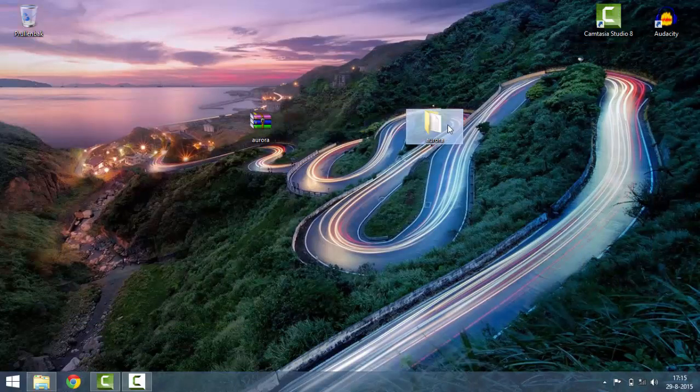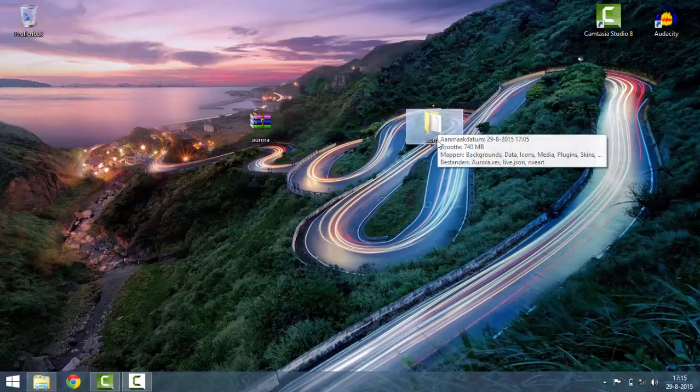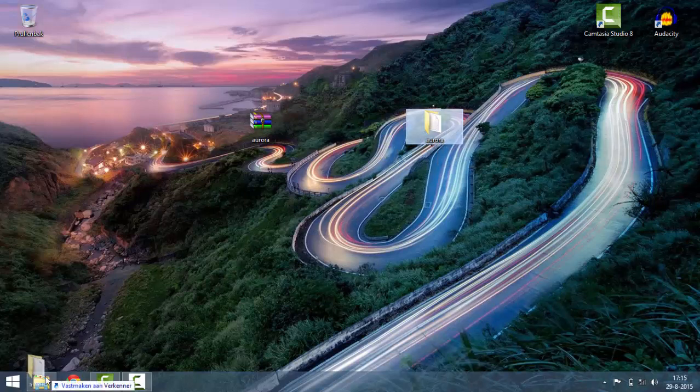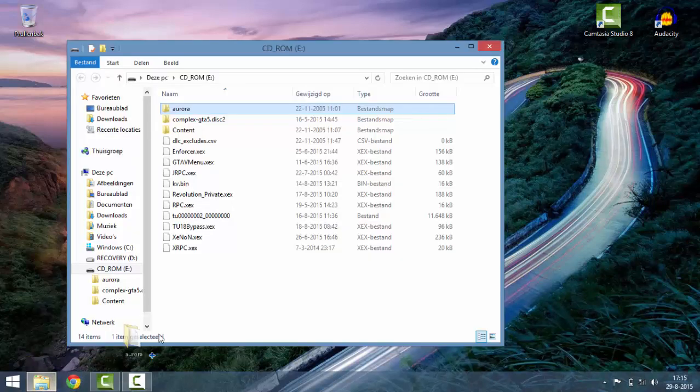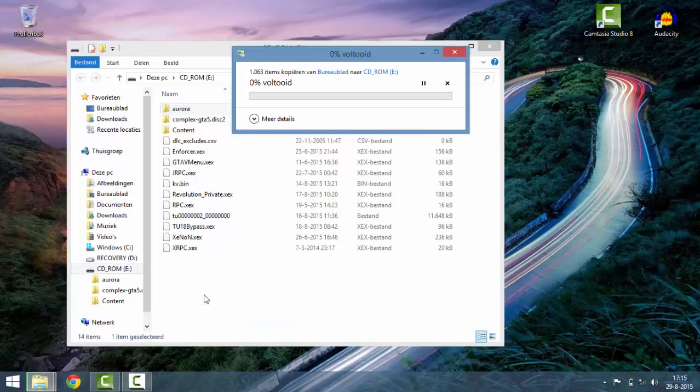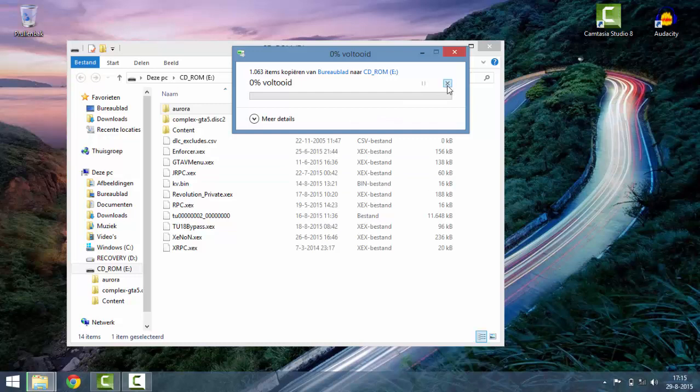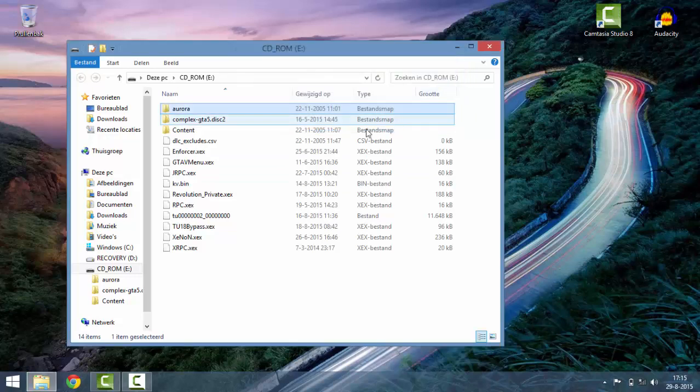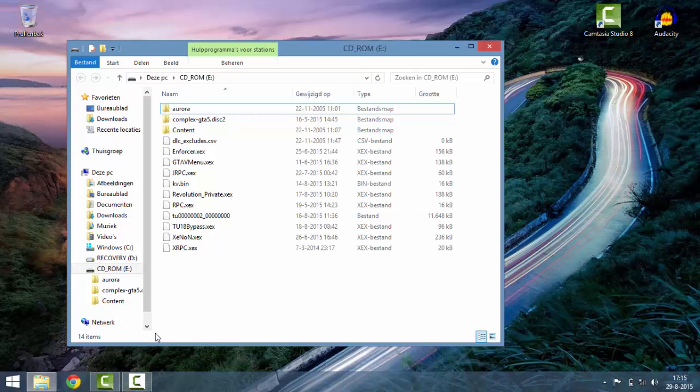So once you have extracted the Aurora folder, you have to copy it over to your USB device. I've already did this, so yeah, it just saved me a lot of time. Well yeah, that's basically it for the PC part.